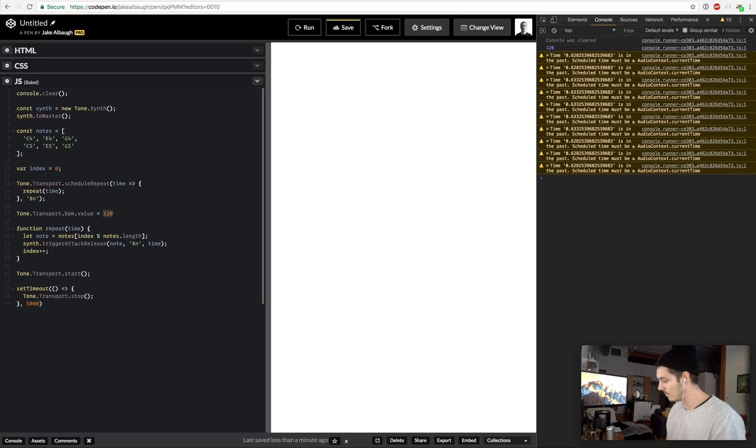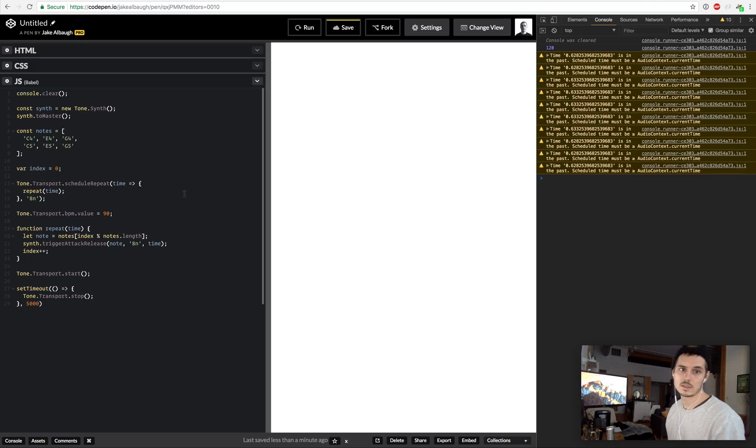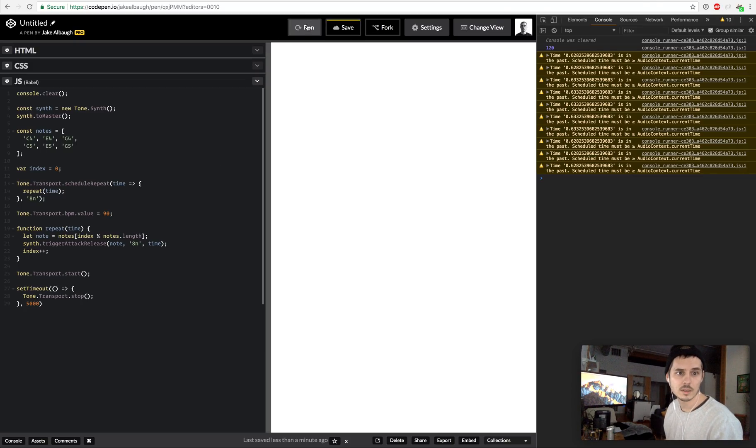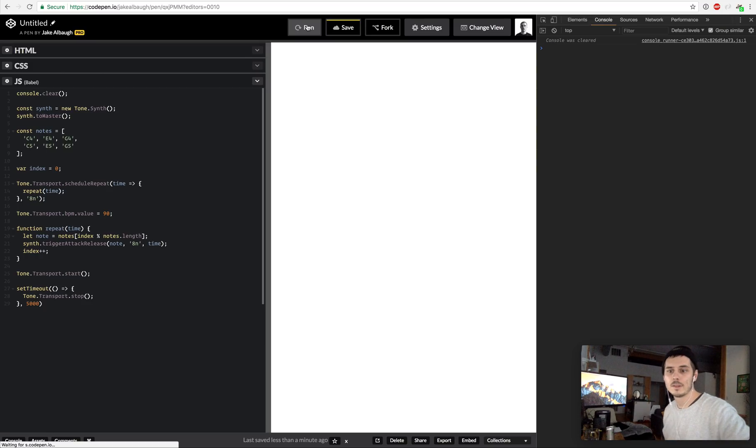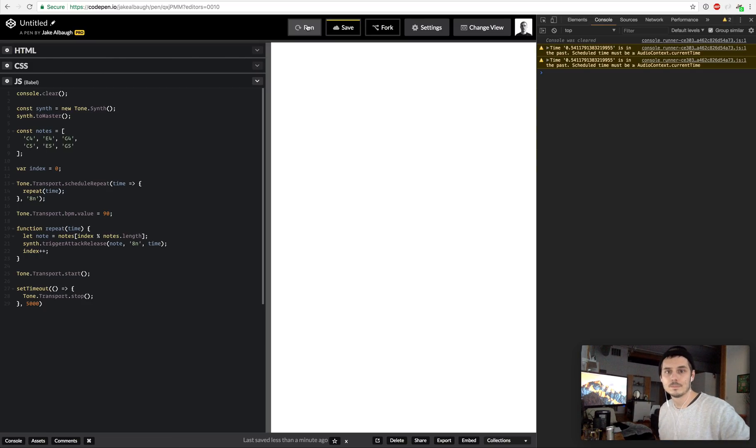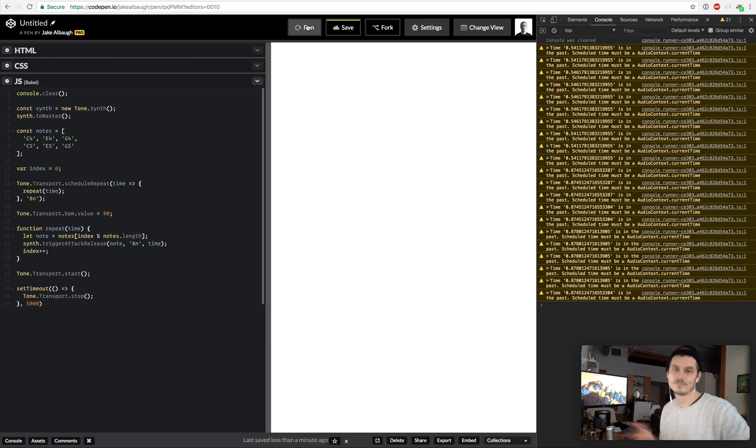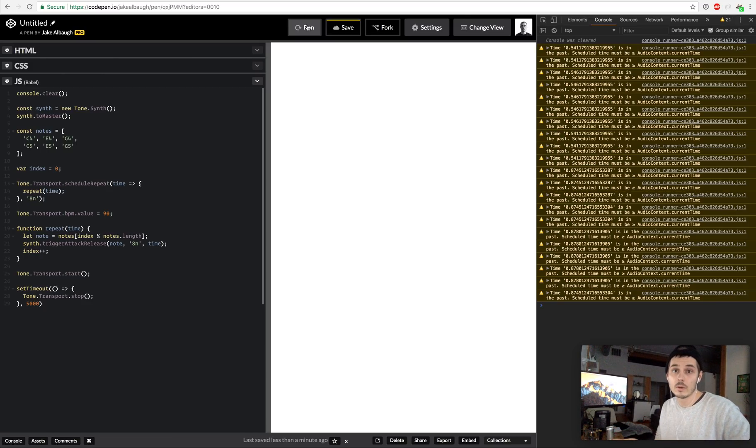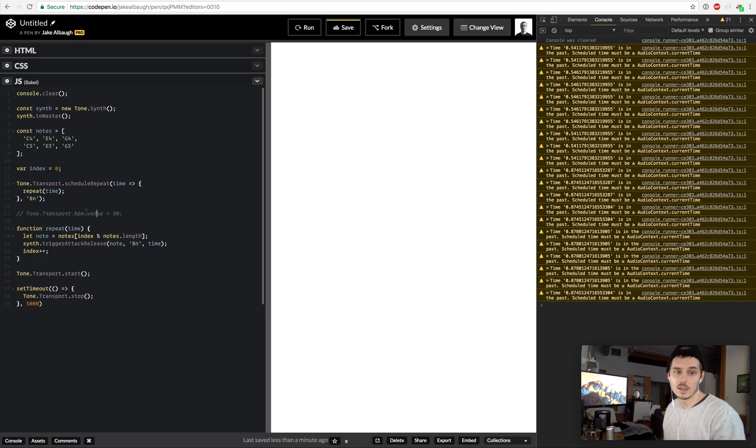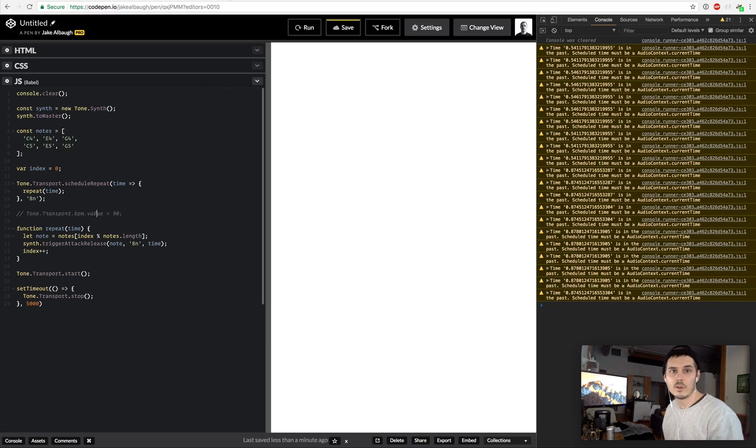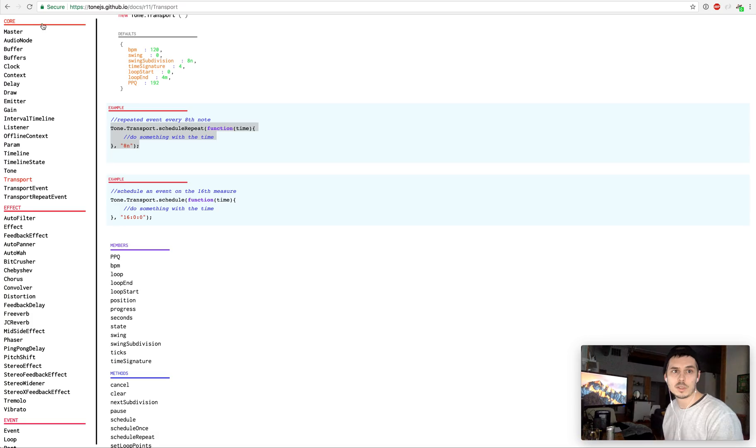I'm going to clean this up just a tad and now I'm going to change this BPM to 90 just so that we can hear this. So it's slower. That's just an example of what that does.